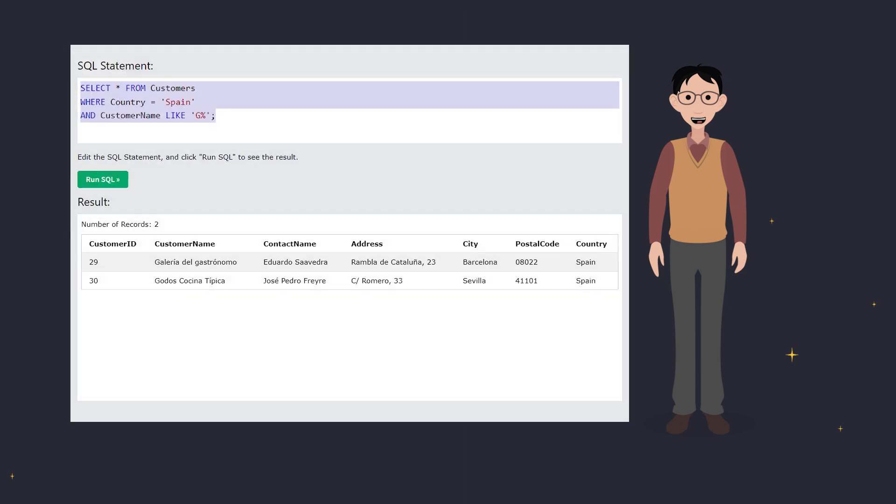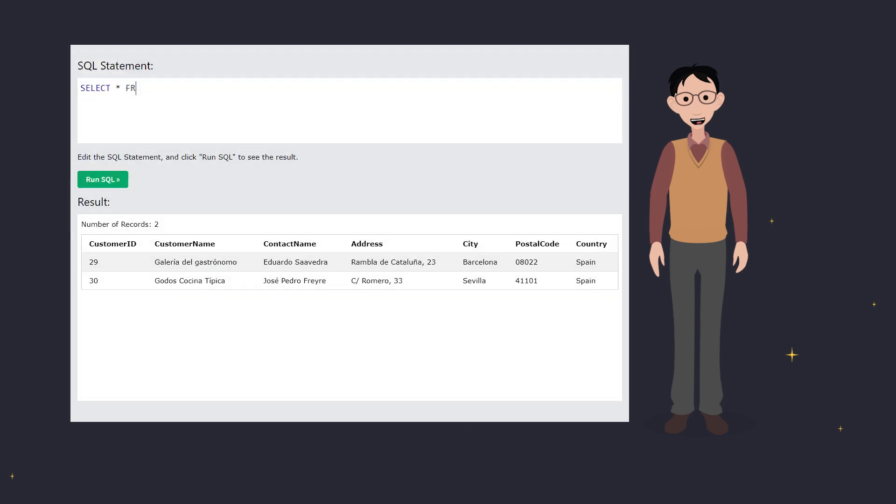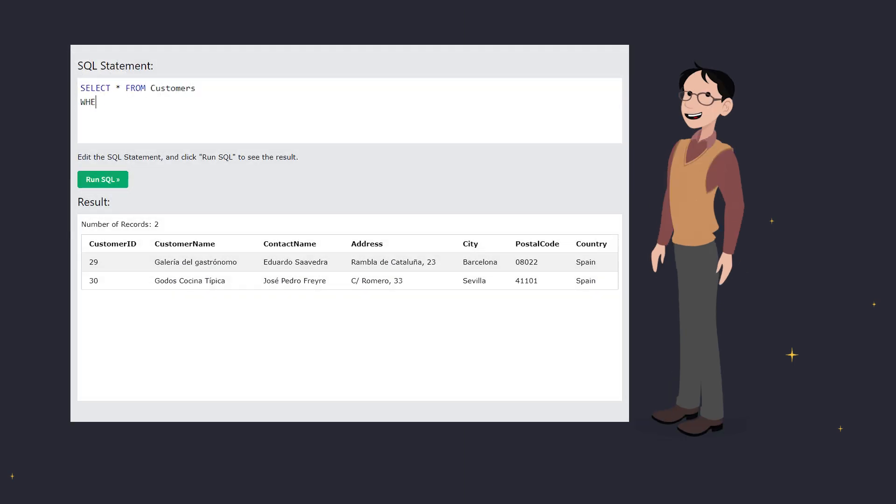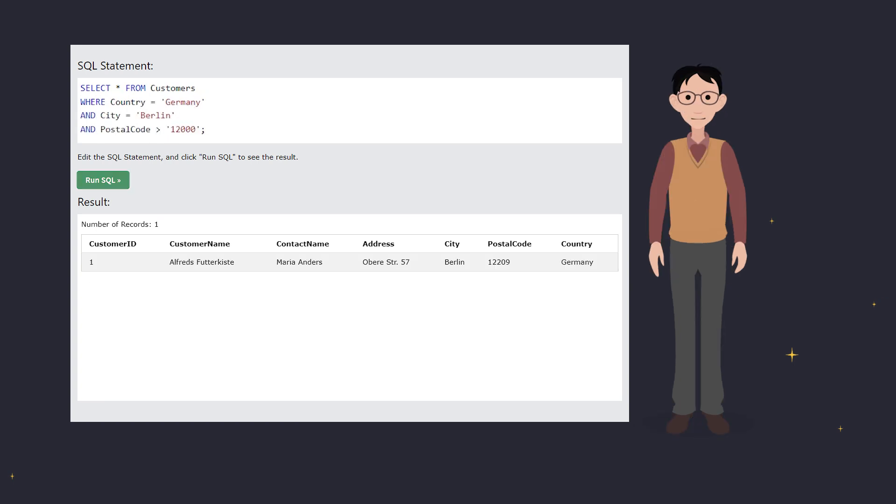For instance, let's select all customers from Germany who live in Berlin and have a postal code higher than 12,000. All three conditions must be met for a record to show up.